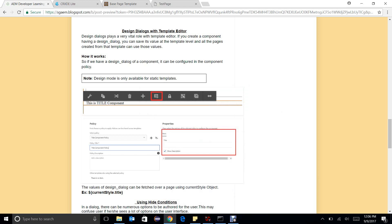Hello everyone. In this video we will learn how to use design dialogues with template editors. Design dialogue plays a very important role with template editors and it doesn't work like the generic way we used to work.